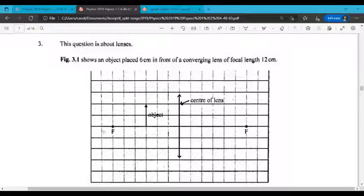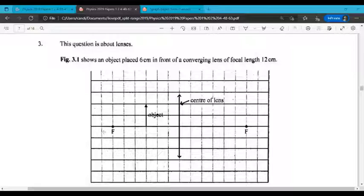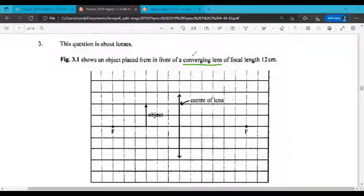This is question 3 from Paper 3, 2019. This question is about lenses. Figure 3.1 shows an object placed 6 centimeters in front of a converging lens — that's the same thing as a convex lens. It has a focal length of 12 centimeters.